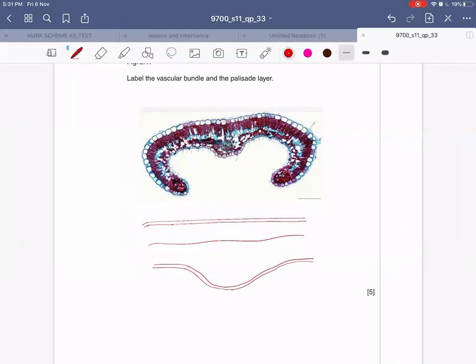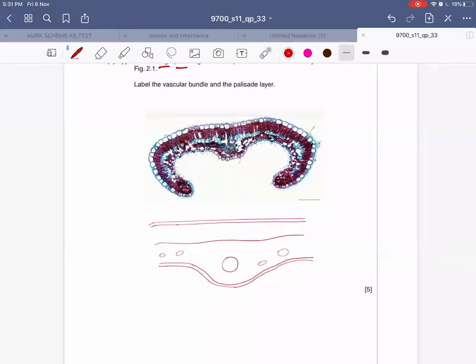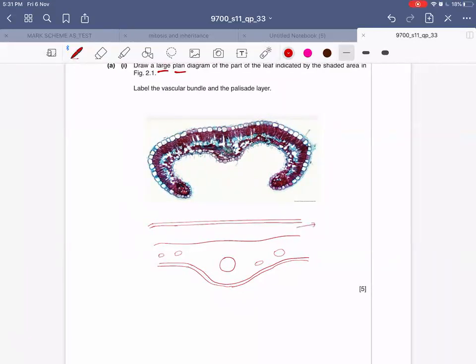In the middle, you should draw the vascular bundle. You can draw some small spaces because they also represent individual layers. This is roughly how your diagram should look. You have to label the vascular bundle and the palisade layer.